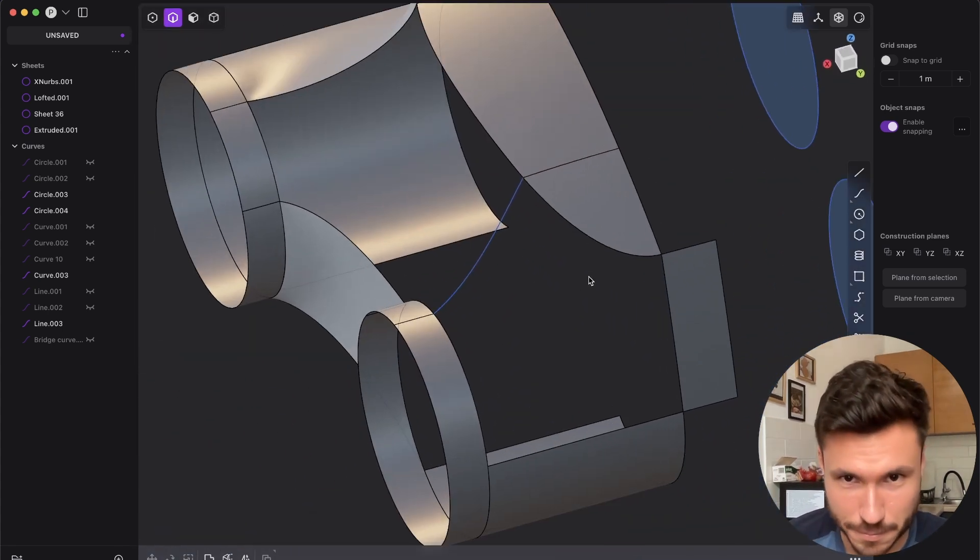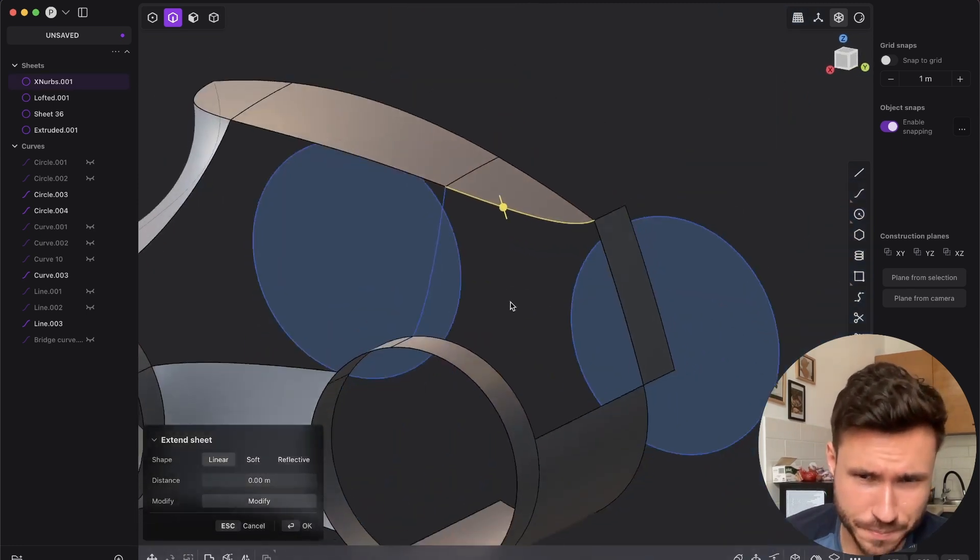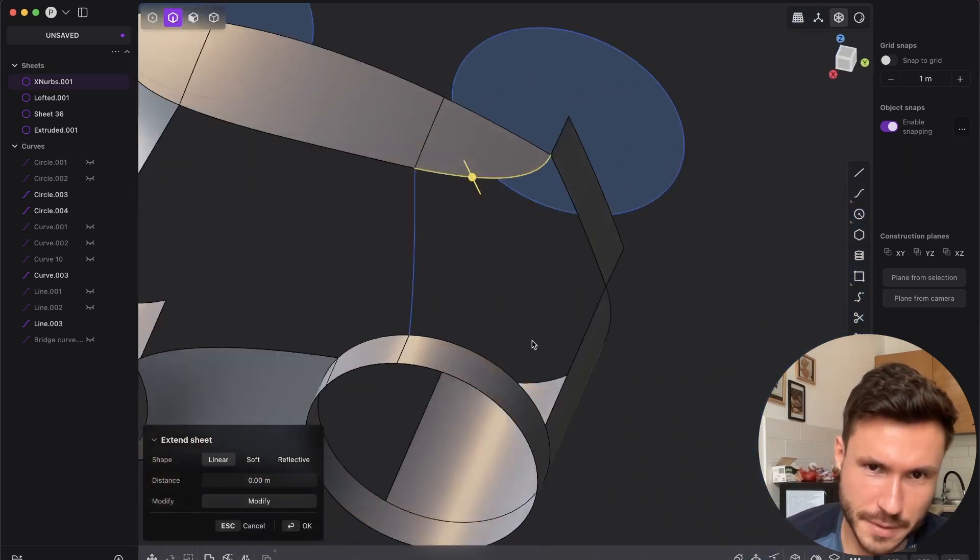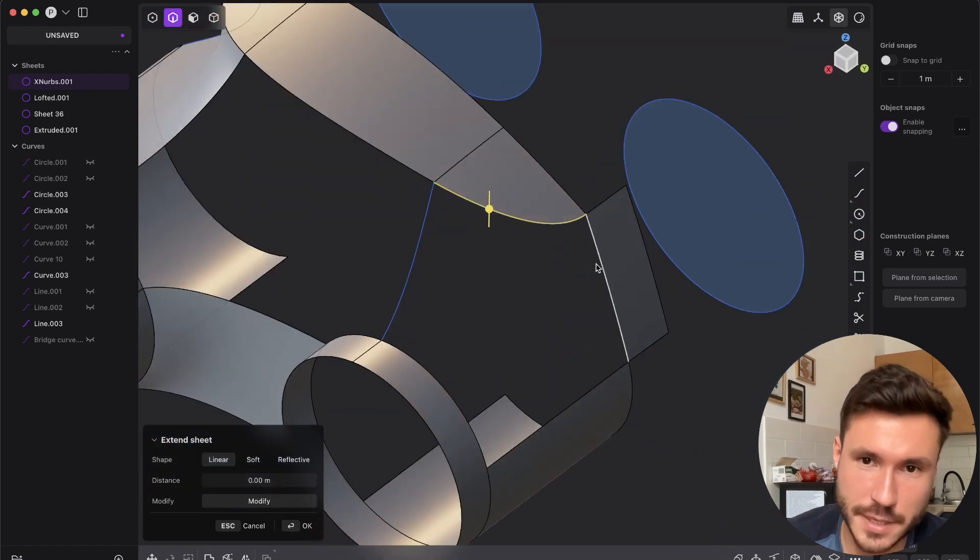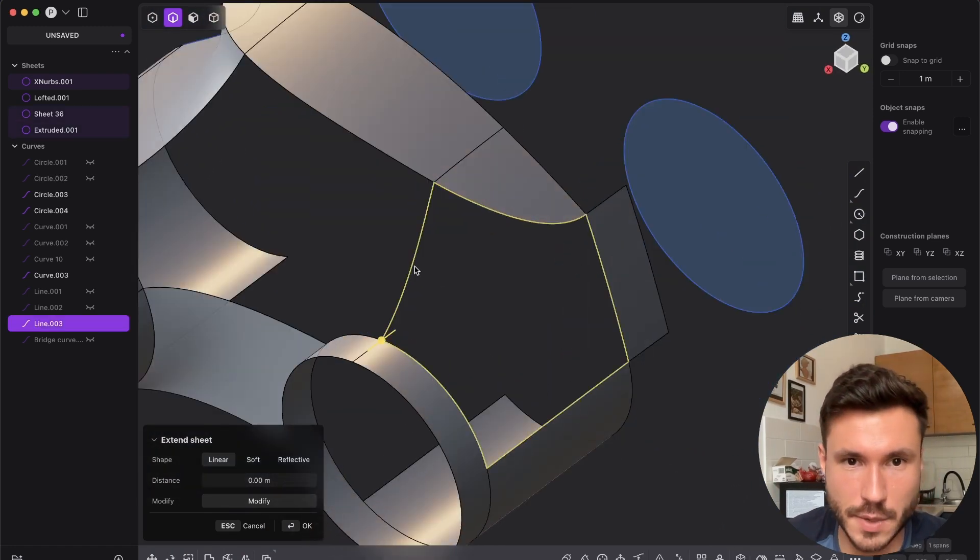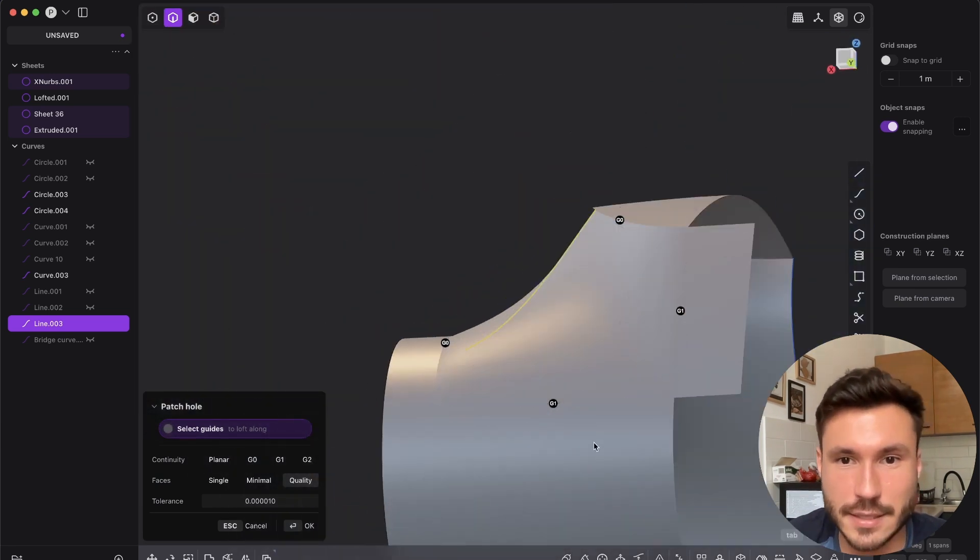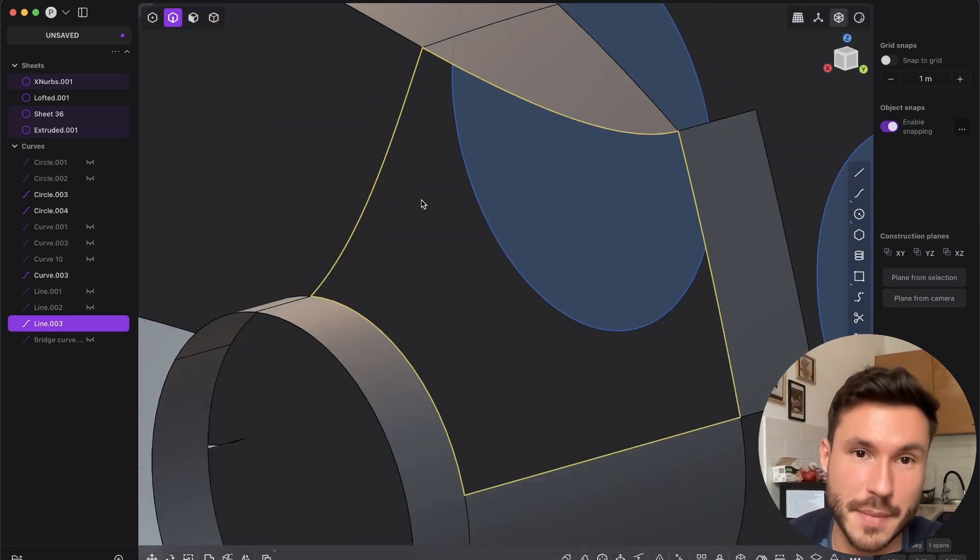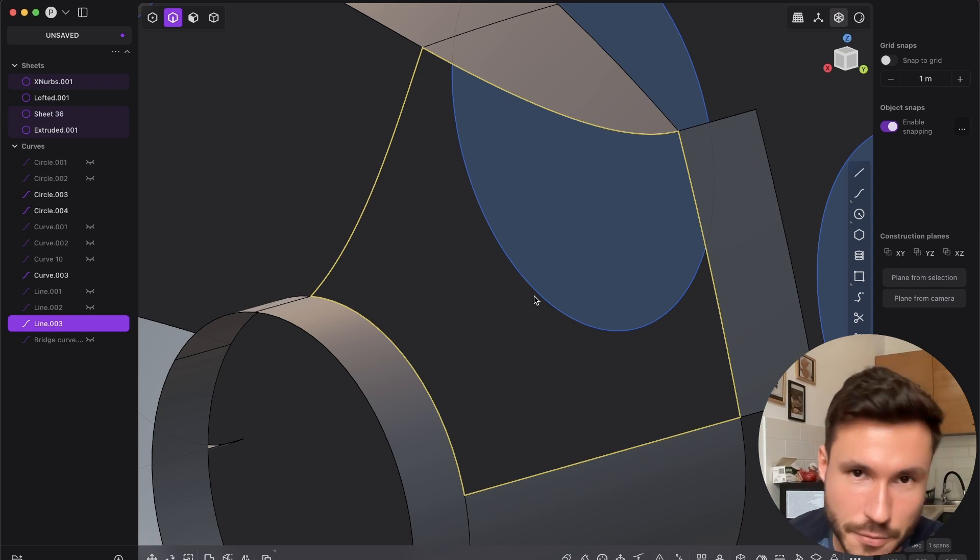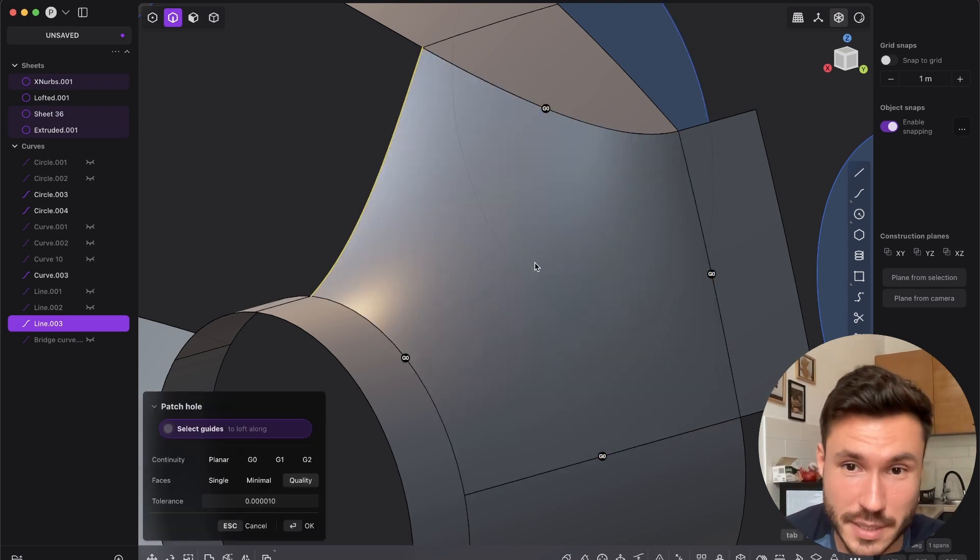But again, most of the time patch works fine, but you see we have a pretty complex surface. So what happens if we patch it and we give it here G1 and here G1, we get in this example this edge. I mean if this curve would be a little bit different maybe it would work, but in this example it does not work.